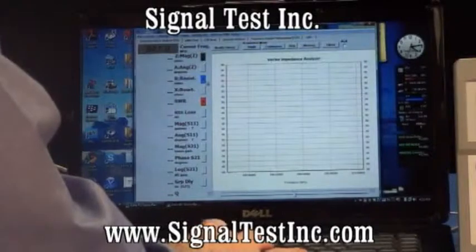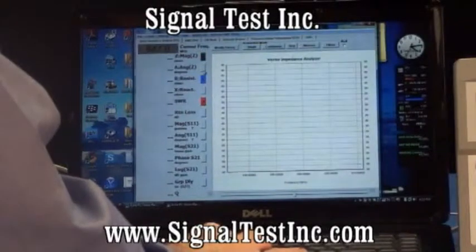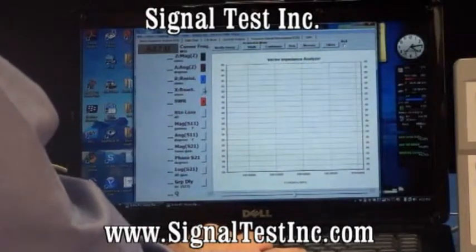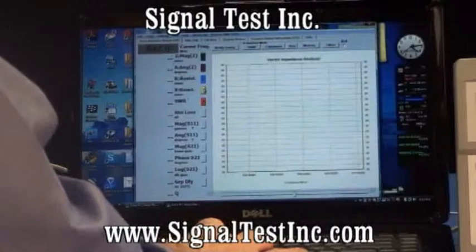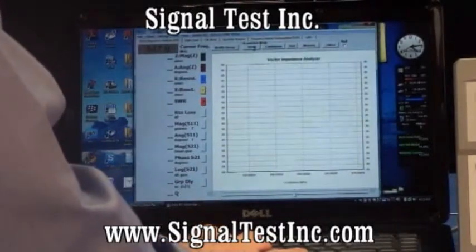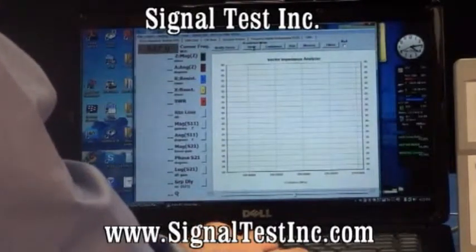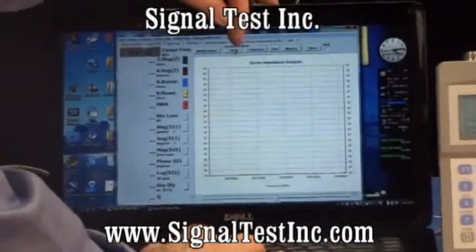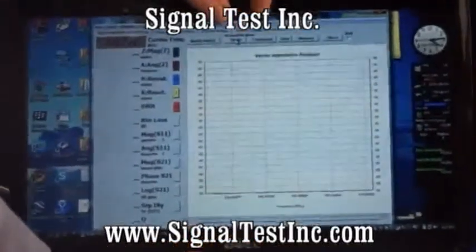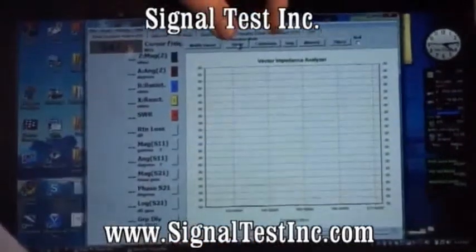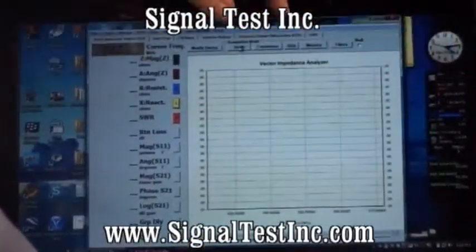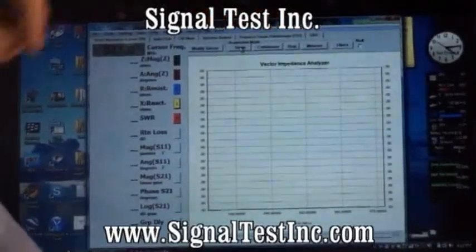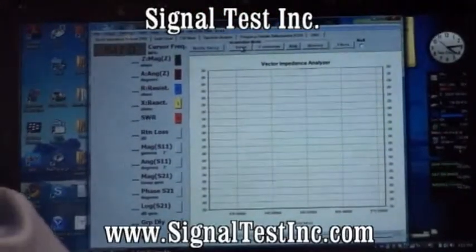I'm also going to turn on two more graphs to show you the impedance angle and the reactance. The acquisition mode is up here and allows you to acquire live plots off the ECHO either in single mode, one plot at a time, or continuous mode.